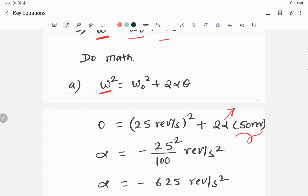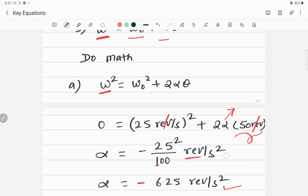Rearranging and calculating: 25 squared divided by 2 times 50 gives 625 divided by 100, which equals 6.25 revolutions per second squared. The negative sign is present because this is a retarding angular acceleration — the object is coming to rest, so the angular velocity is decreasing with time.